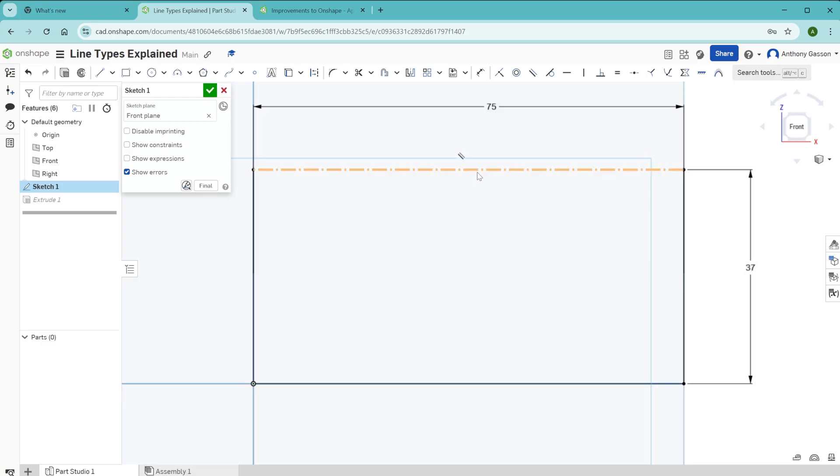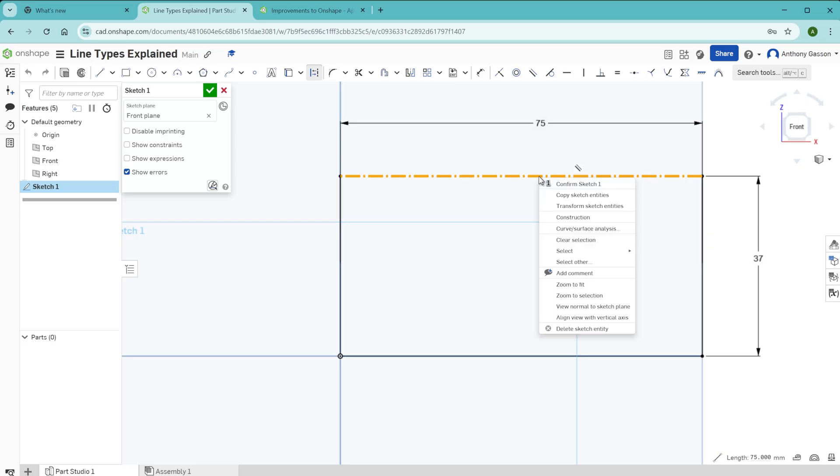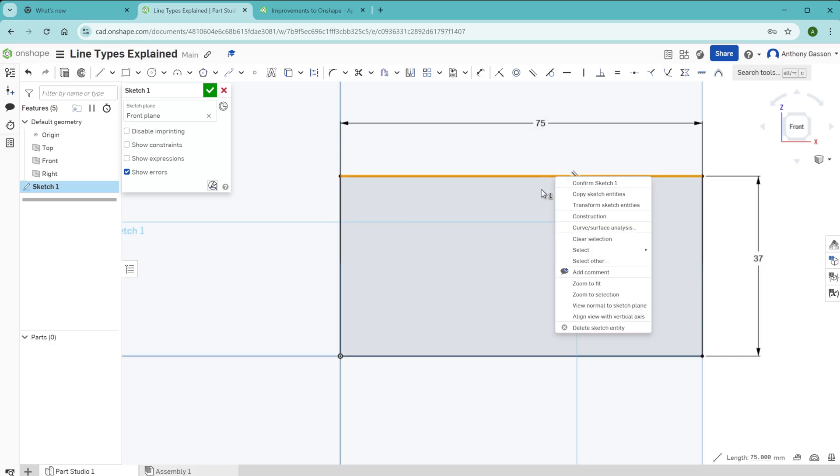You can consider a construction line to be a kind of imaginary line. If you want to toggle a line between construction and not construction, all you need to do is right click on that line. In that little right click menu that pops up, you can then select construction and this toggles a line between construction line and a regular solid line.